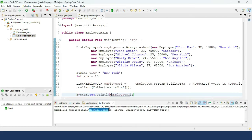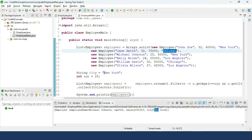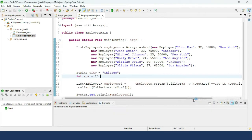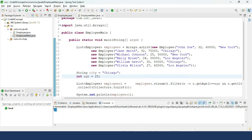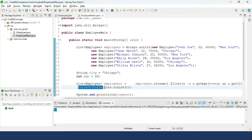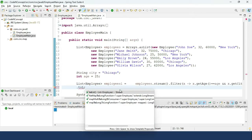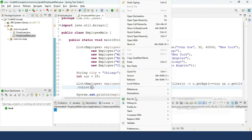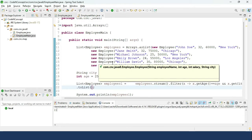The output shows Michael Johnson, age 25, city New York. If we change the city to Chicago, it returns an empty list because no employee lives in Chicago with age 25. One note: in Java 8 you use Collectors.toList(), but in Java 17 you can simply use .toList(), which returns the same result.